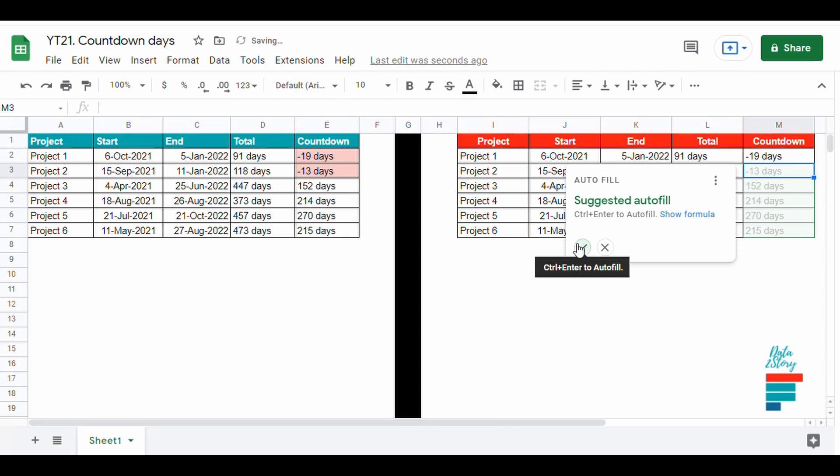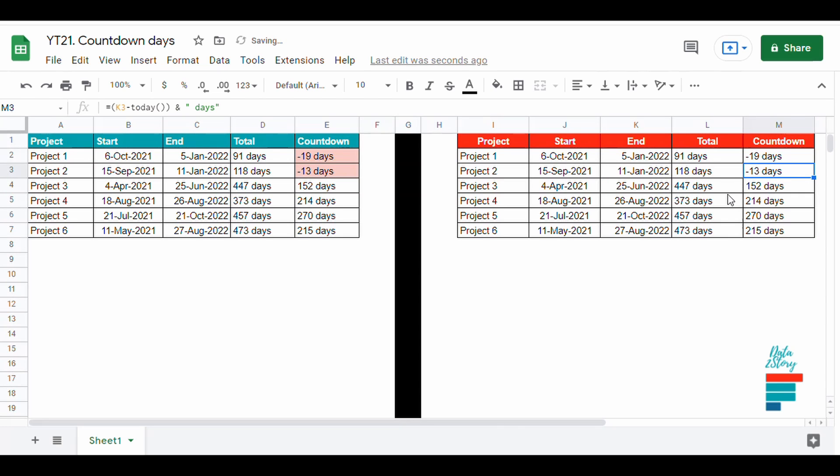For the countdown, the formula is end date minus today, and we make sure that the projects behind schedule are highlighted in red.